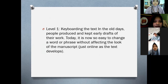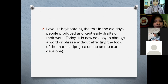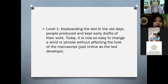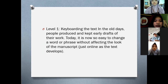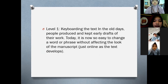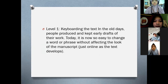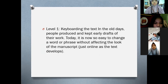Level one: keyboarding the text. In the old days, people produced and kept early drafts of their work. Today it is not too easy to change a word or phrase without affecting the look of the manuscript. This is all known as the text develops.